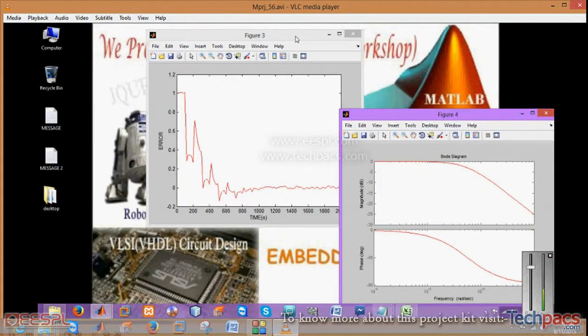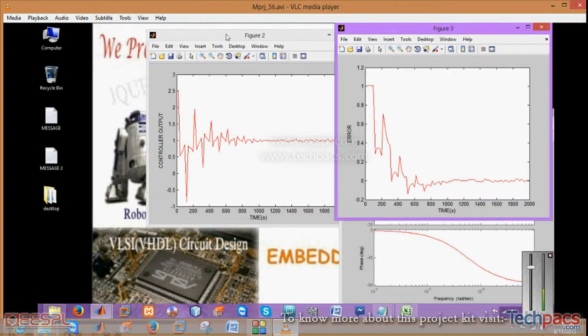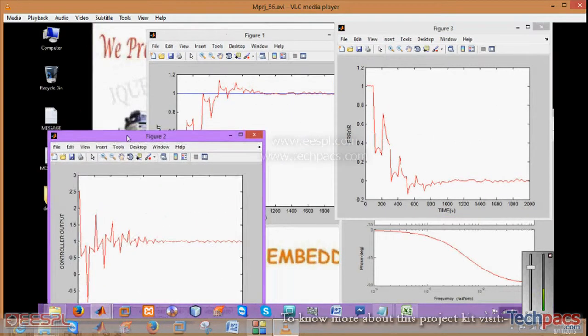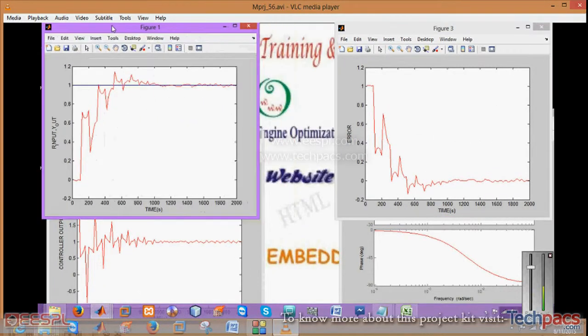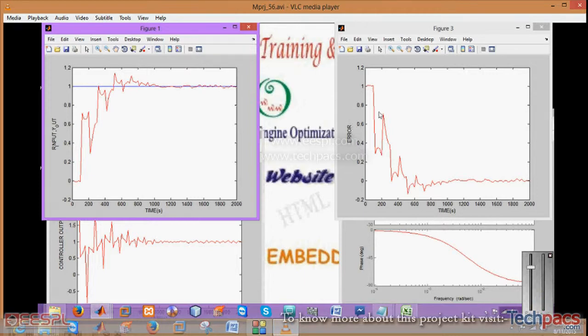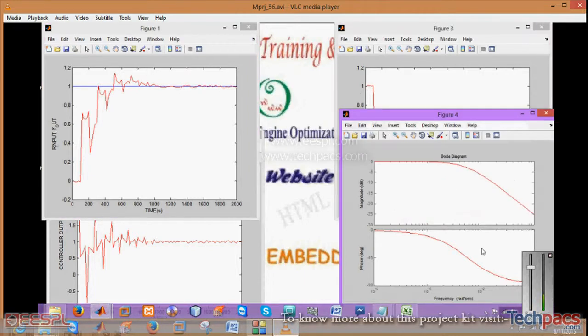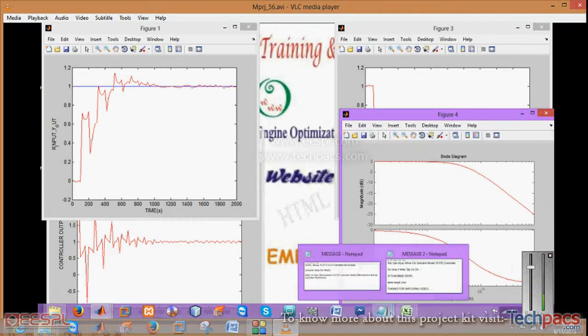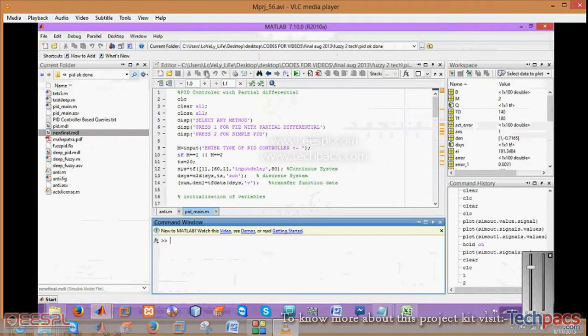This is just a demonstration that will show you the output. These are the curves representing how the error is going to be reduced with respect to time. For the next run, enter it again.